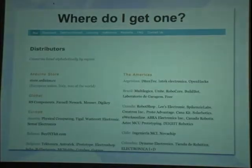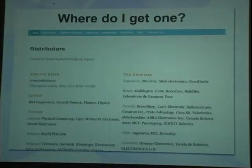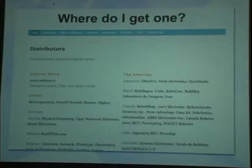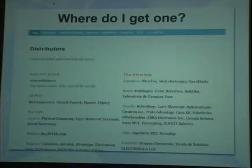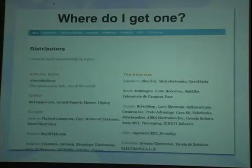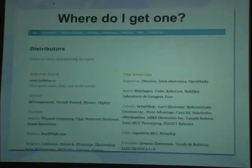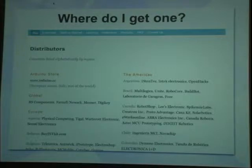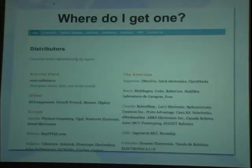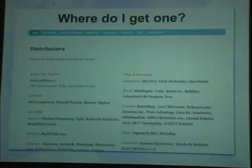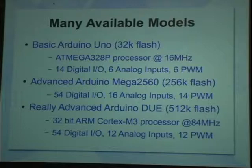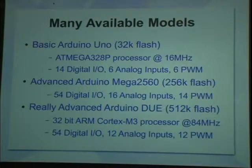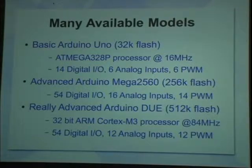Where do you get one? Get on arduino's website. Look at the arduino store. They have lots of distributors throughout the world. But I find a lot of them just right on Amazon. There are a lot of different models available from the basic arduino uno. Basic small simple board. It's got 32k of flash. Has a little 16 megahertz processor.